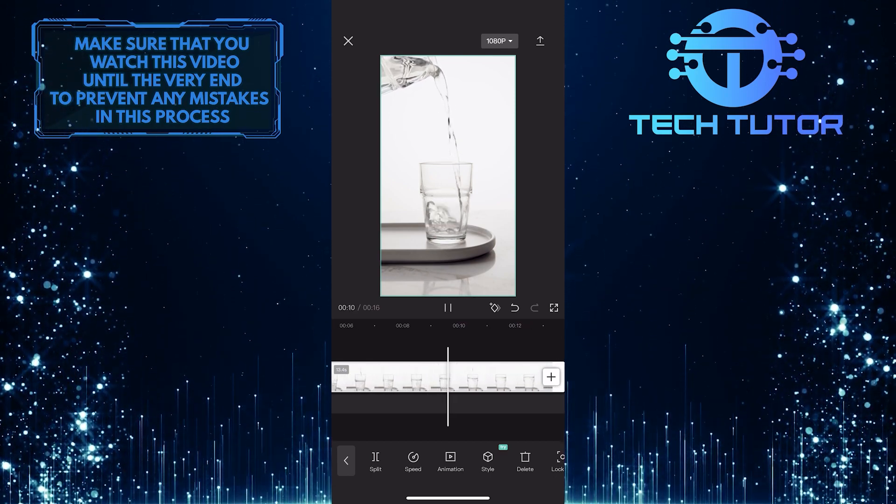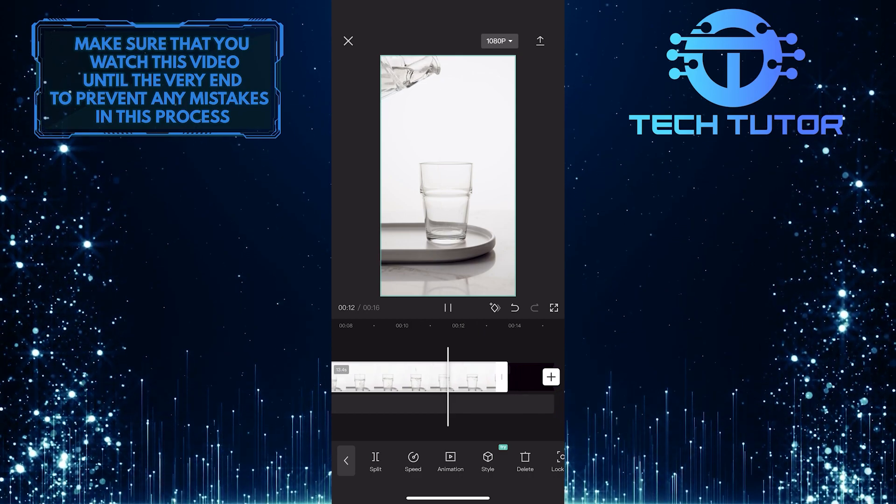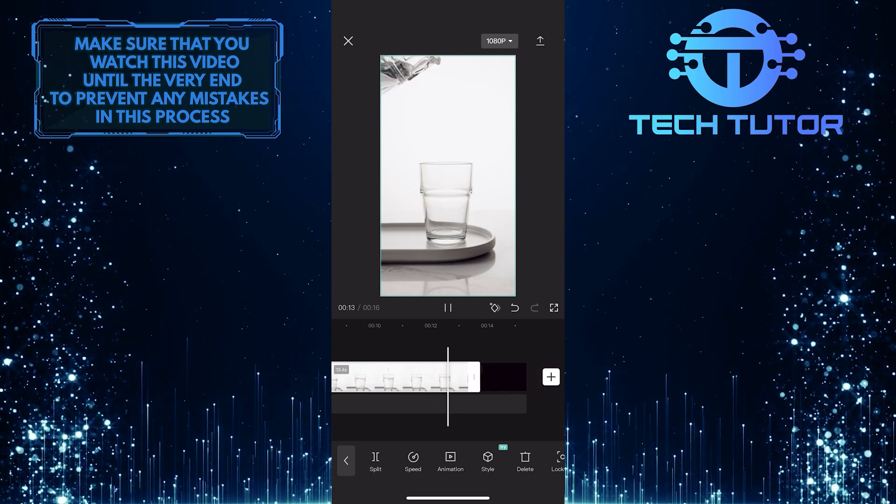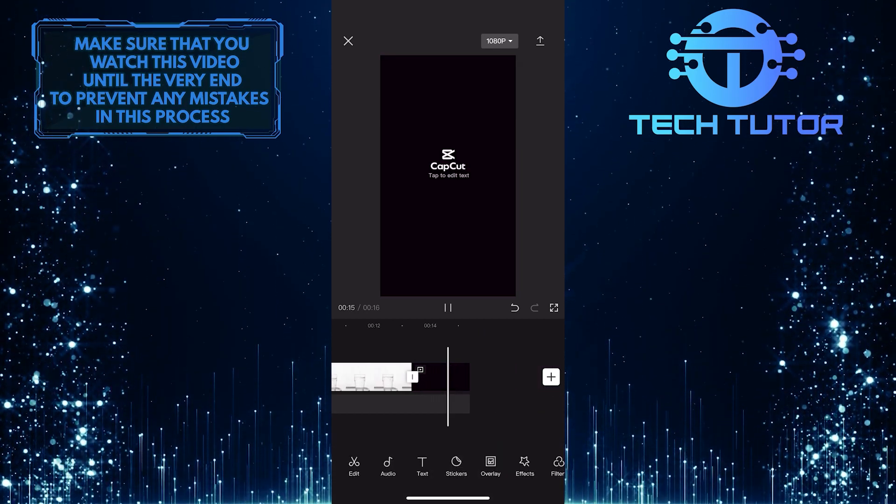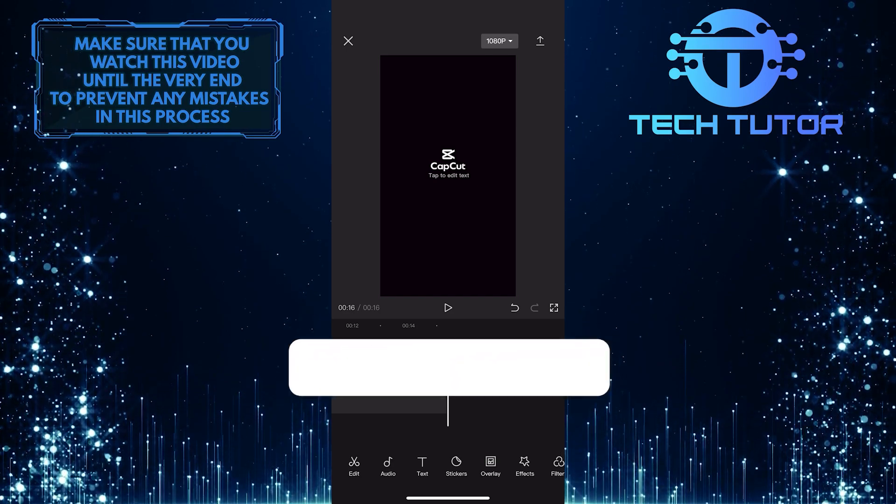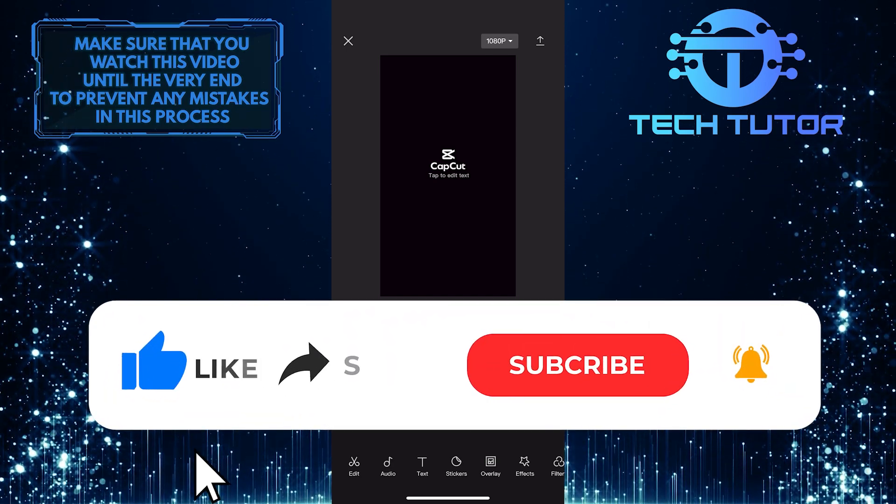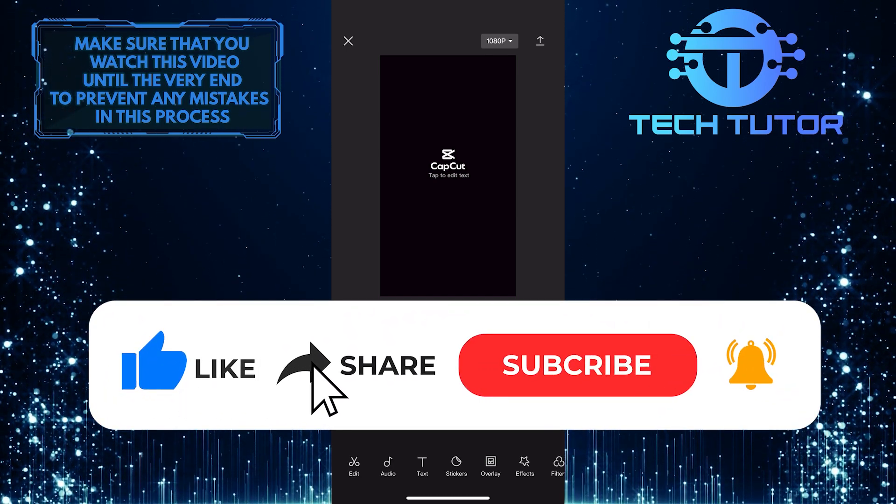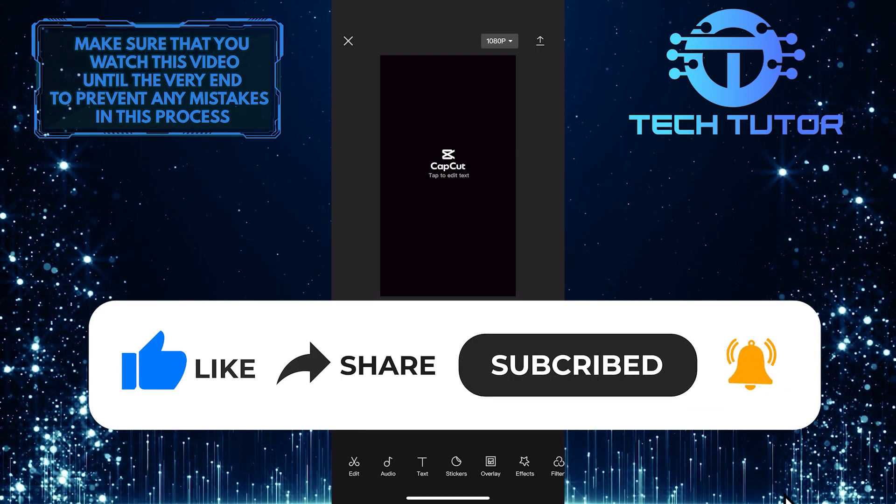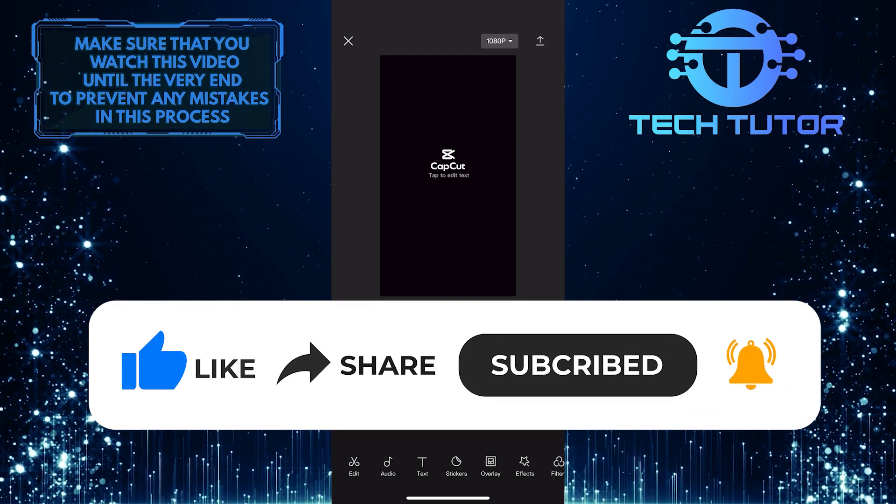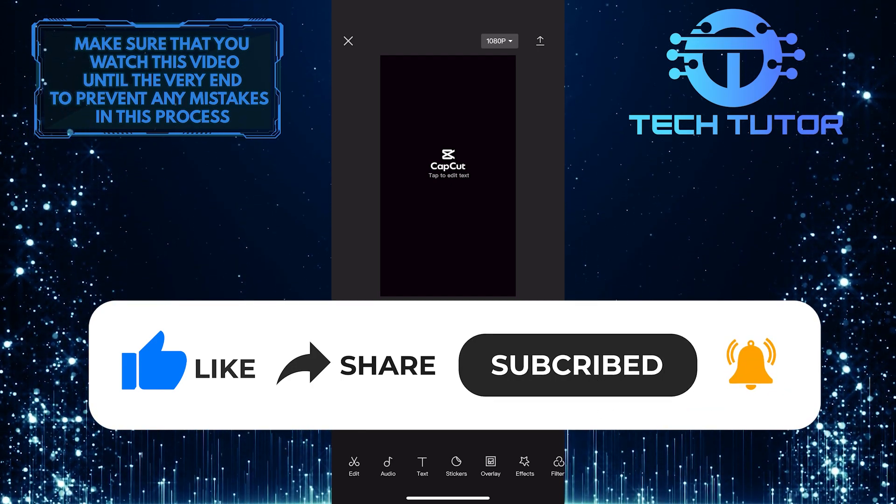So that wraps up this tutorial. If you have any questions about this whole process, please let me know in the comments section below. And if this video helped you out, please give it a big thumbs up and subscribe to this channel for more tutorial videos like this one. Thank you so much for watching, and have a good day!